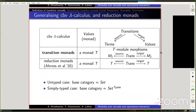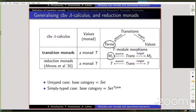Generalizing, we define a transition monad to consist of a monad T together with three modules M1, M2, and Trans, and two module morphisms between them, just as we did for the call-by-value lambda calculus. In that particular example, the first module is the term module but the second is trivial — just the monad T. Reduction monads are exactly the particular case where M1 and M2 are both the monad itself viewed as a module over itself, so reductions relate terms to terms. We also accommodate categories other than sets.